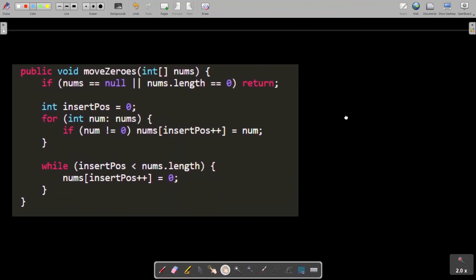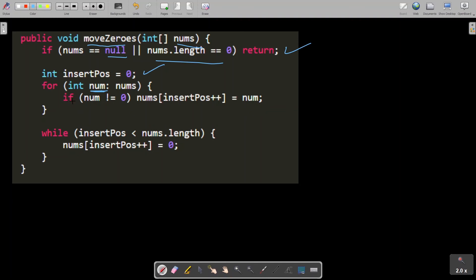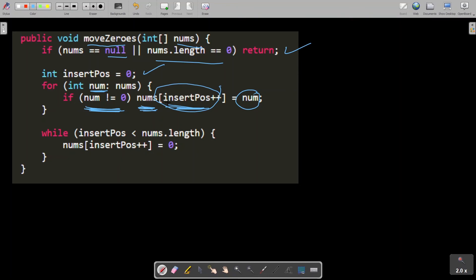This is the code. I'll quickly explain the code here. So moveZeros is the function and we are given an input array. Clearly if my input is null or array of zero length I can directly return. So insert position is the pointer I took. This is a for-each loop, num is every element of nums array. So if num is not equal to zero, that is a non-zero element case, so I'll put that element num in insert position and I'll increment the insert position by one also.